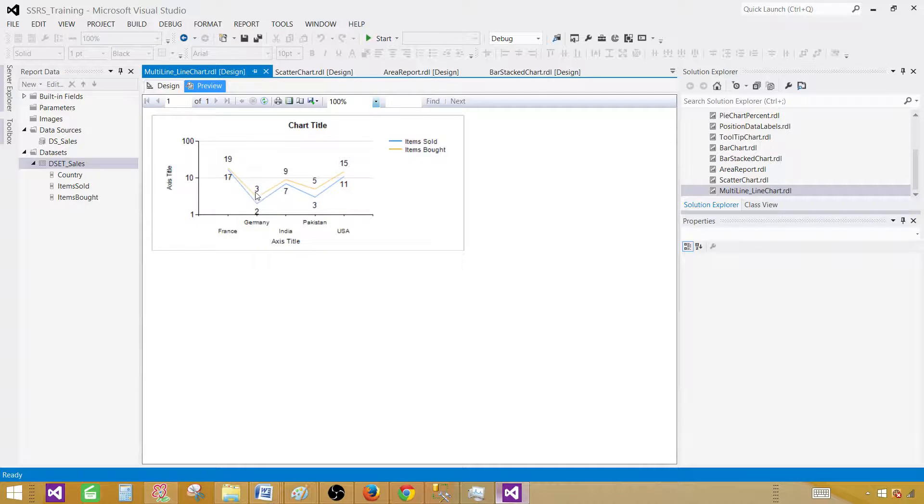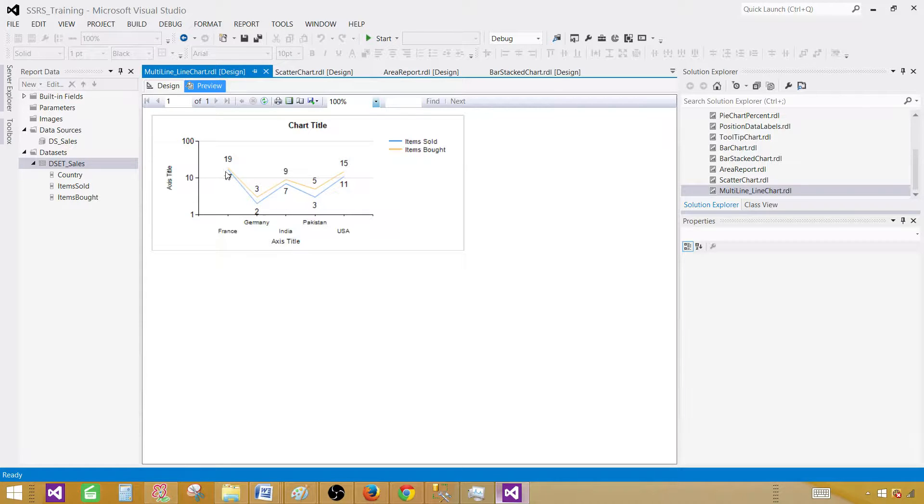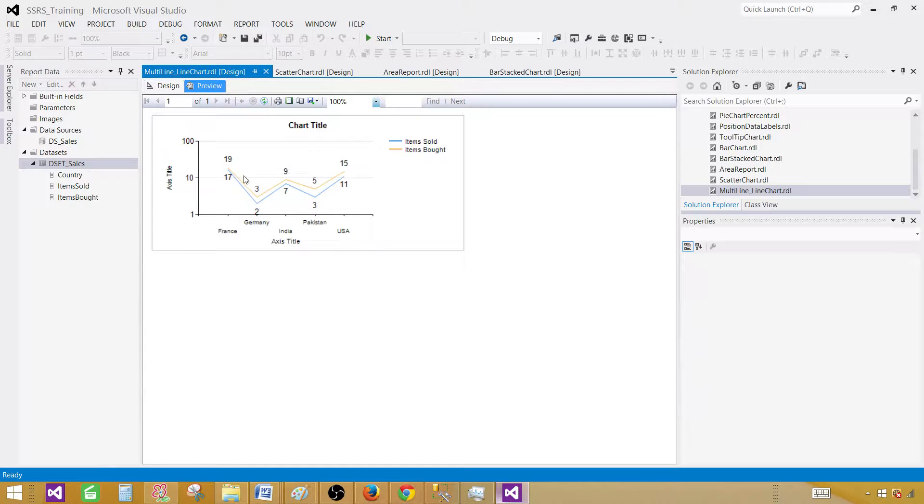Everything is coming down here for items sold, and all those data labels on top belong to the items bought.